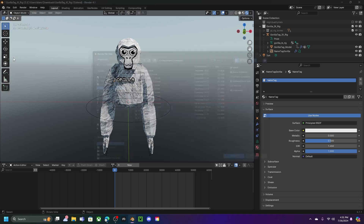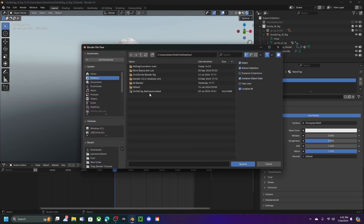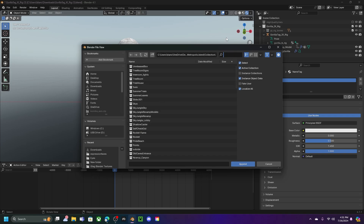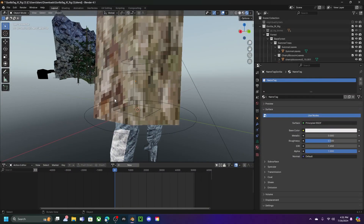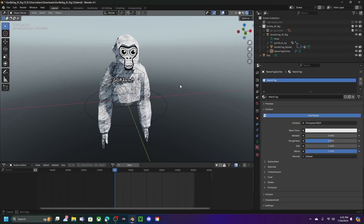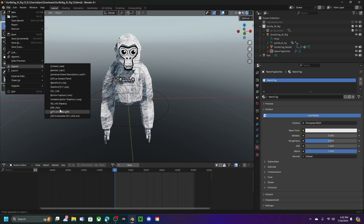Now we can open Blender again. Once you're back in Blender, go to File, click Append, go to Desktop, go to the Gorilla Tag Metropolis blend file, go to Collection, and put in Forest. You'll see the map appear, but click Ctrl+Z for now because we need to add cosmetics to the monkey first.